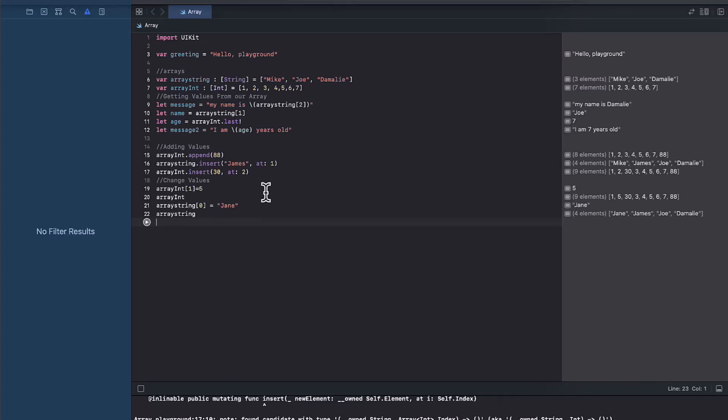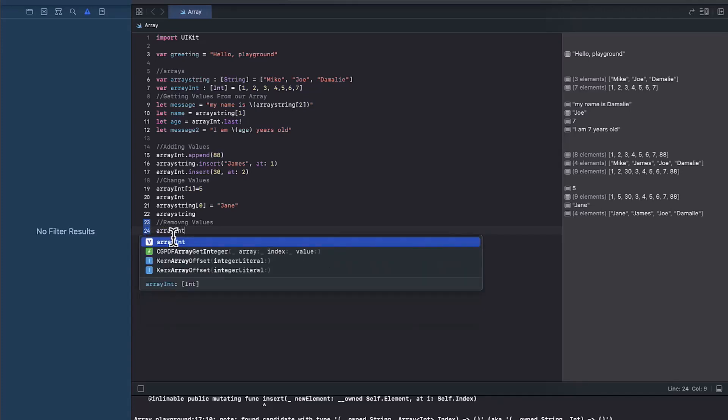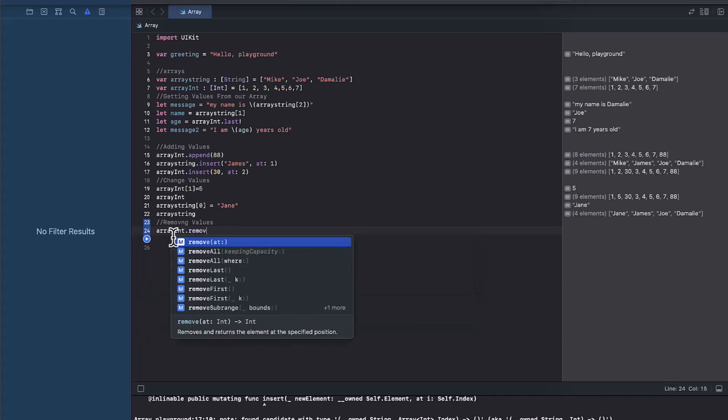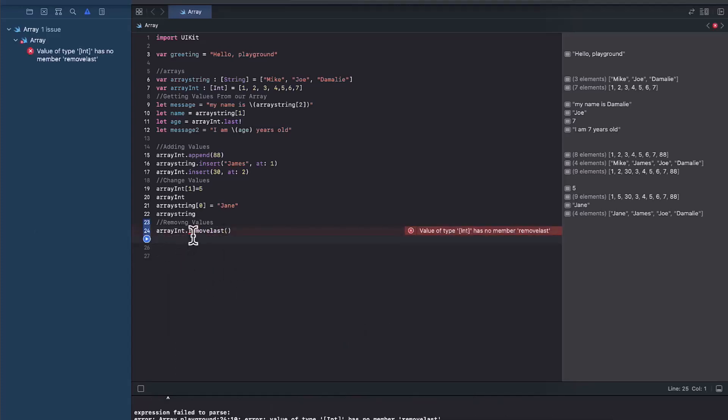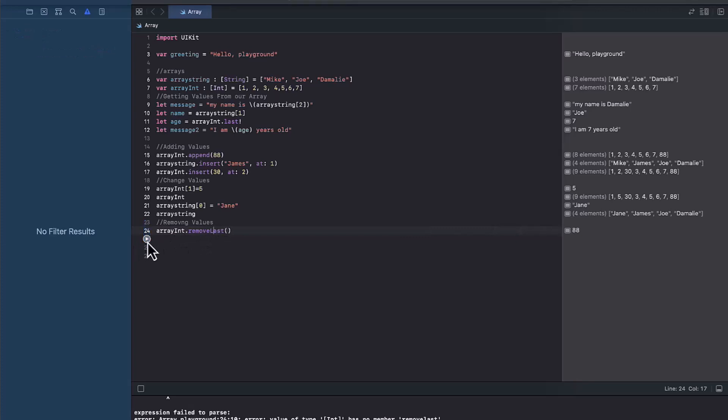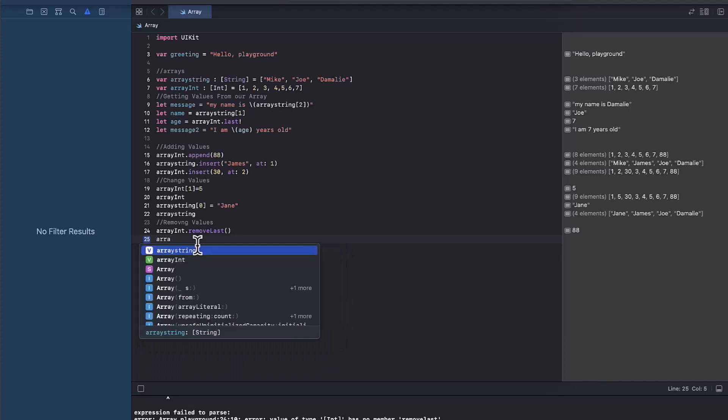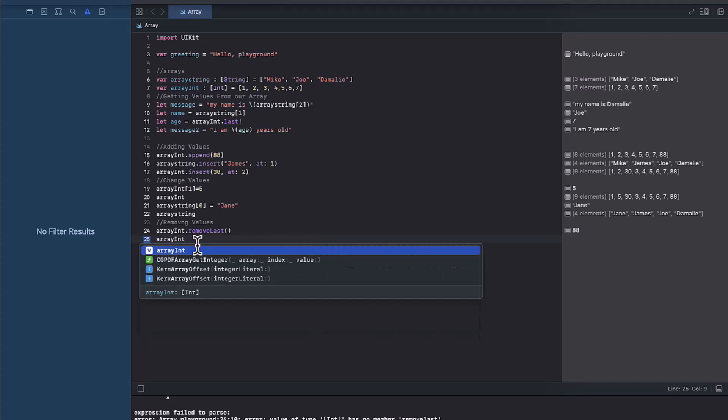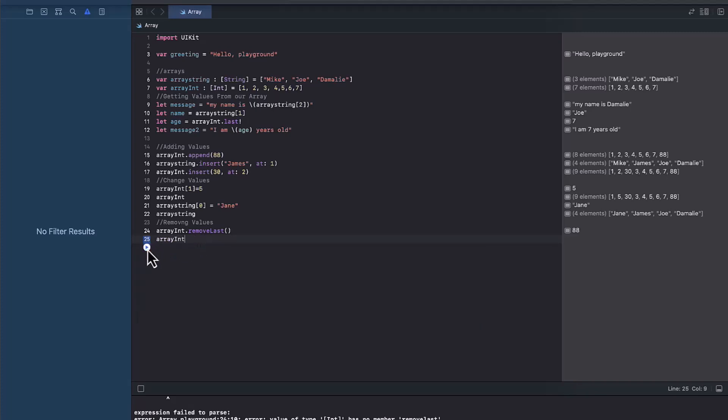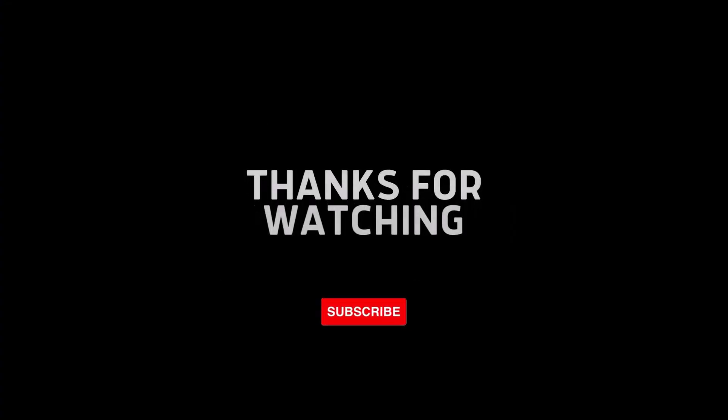And then how do we remove values? So let's say we wanted to remove the last integer. How do we remove it? We can say array int dot remove last. And if we run it, it will remove the 88 that we added to the array. And if we call back our array, you see it's been, the 88 has been removed right there. So that's how we remove values. That's it for arrays. Don't forget to like and subscribe for more content like this.